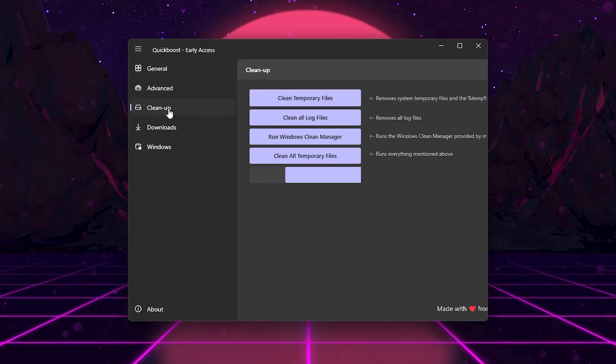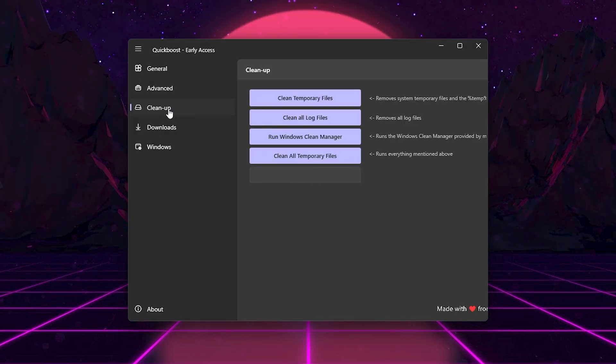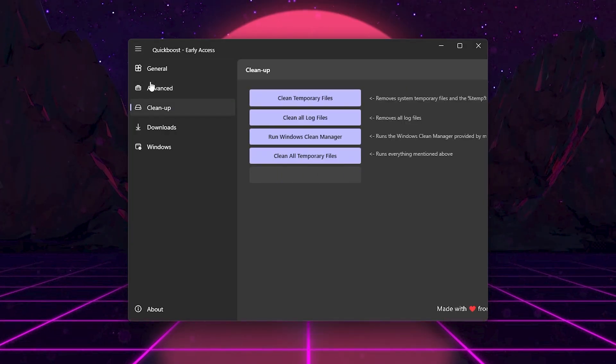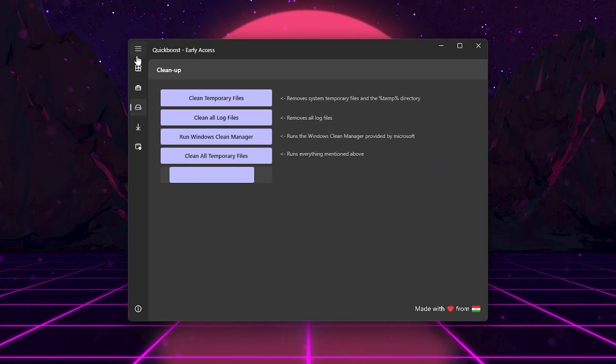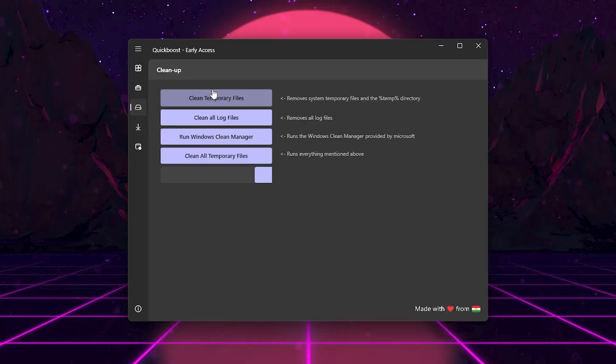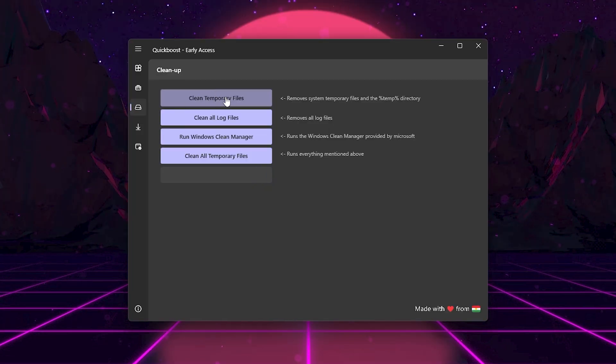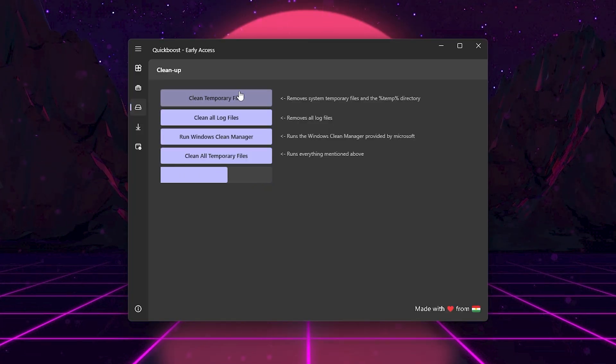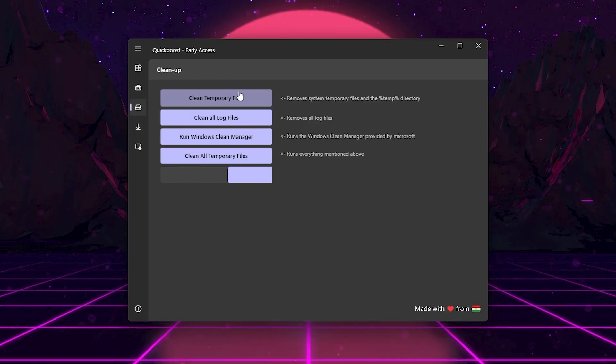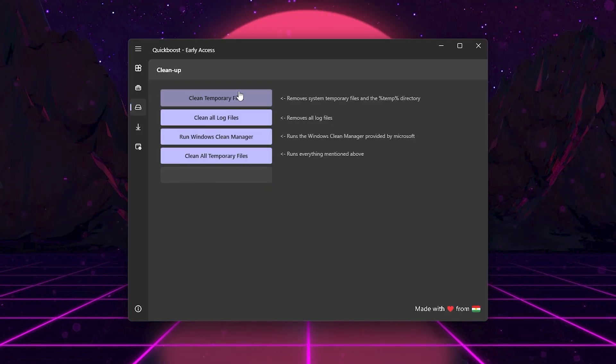Now let's clear useless files that slow down Windows. Click the Clean Up tab. Click Clean Temporary Files. This deletes temp files that Windows and apps create but don't need anymore.